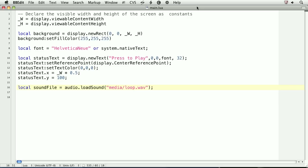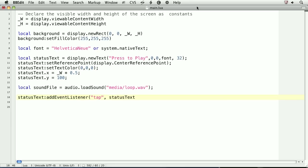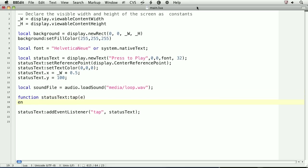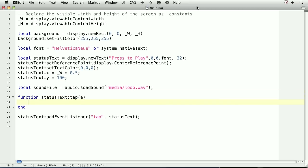Let's create a tap event listener on the status text object so we can control the playback of the audio file. When coding an audio player, you'll need to be aware of the current status of the audio playback. To track this, we'll create a property called status on the status text object.